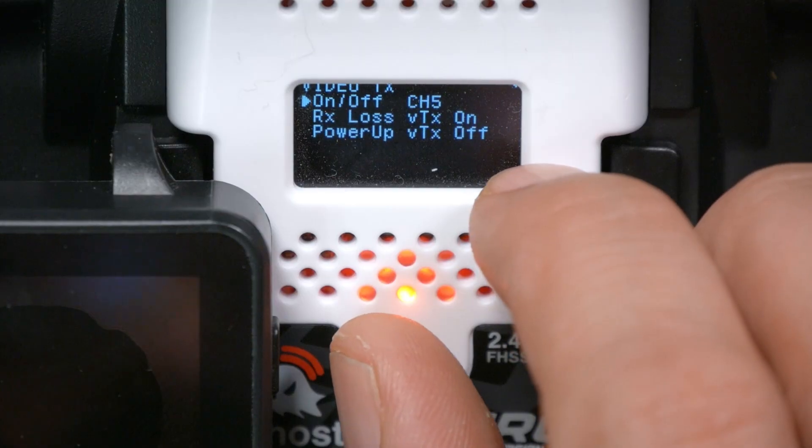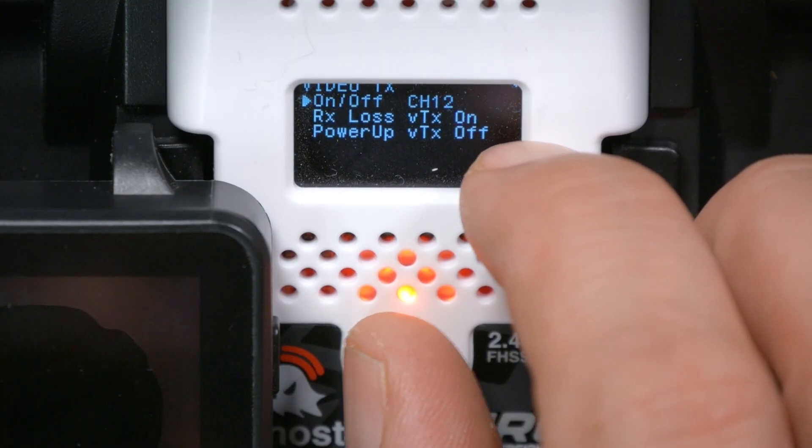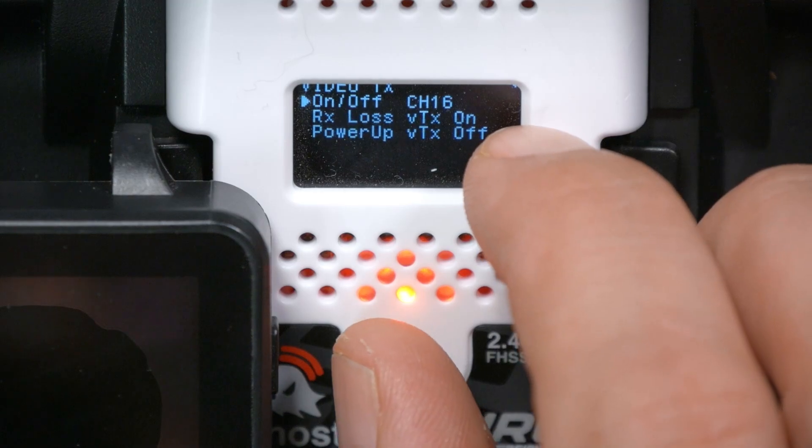The on/off option lets you choose an aux channel — aux 5, 6, 7, 8, 9, 10, all the way up through channel 16 — and that lets you use that aux channel to switch the video transmitter on or off. This is something many Betaflight flight controllers have built in as a pit switch, but this makes it accessible even if your flight controller doesn't have it built in. And instead of literally powering down the whole video transmitter, it just shuts down the actual output circuitry — it's still technically powered up.